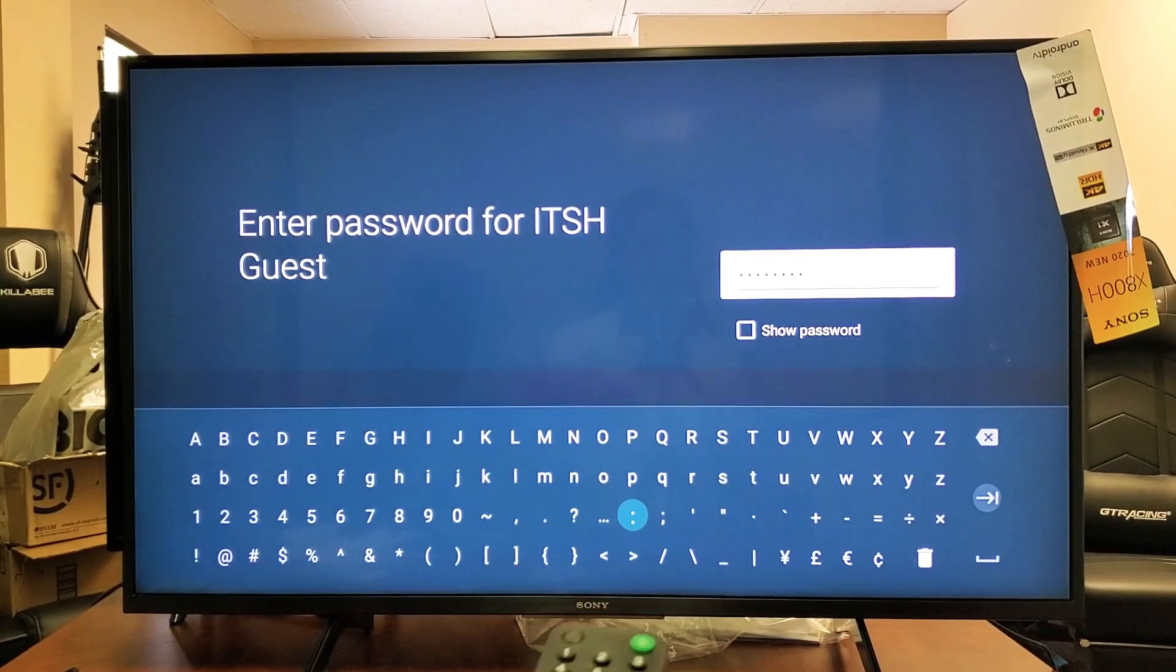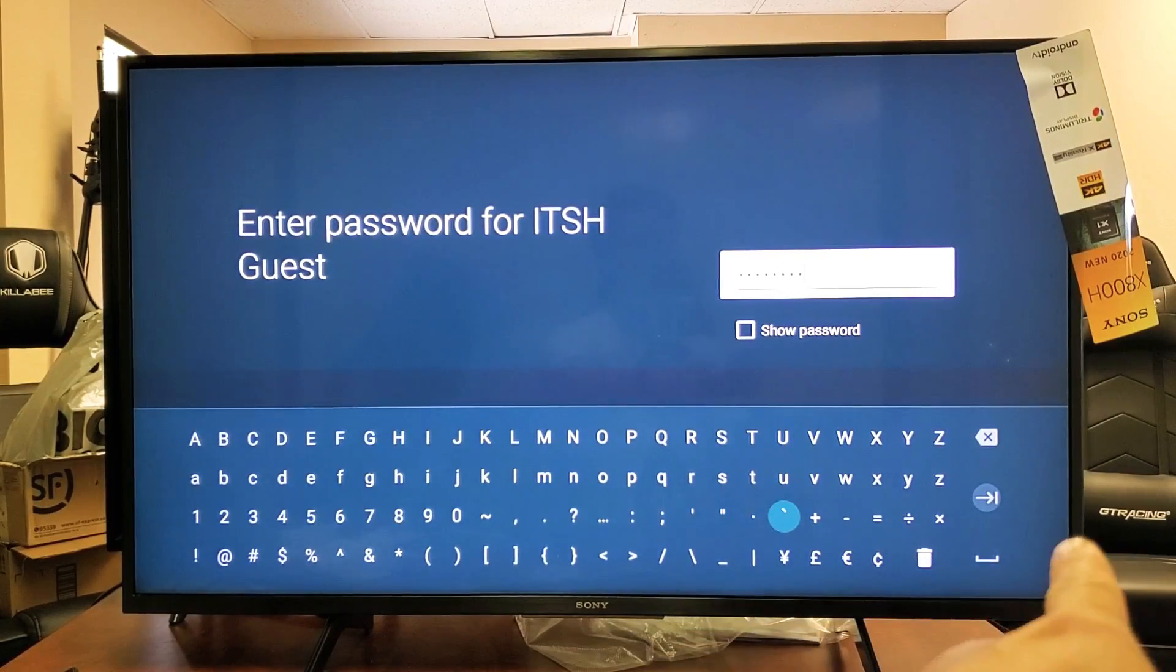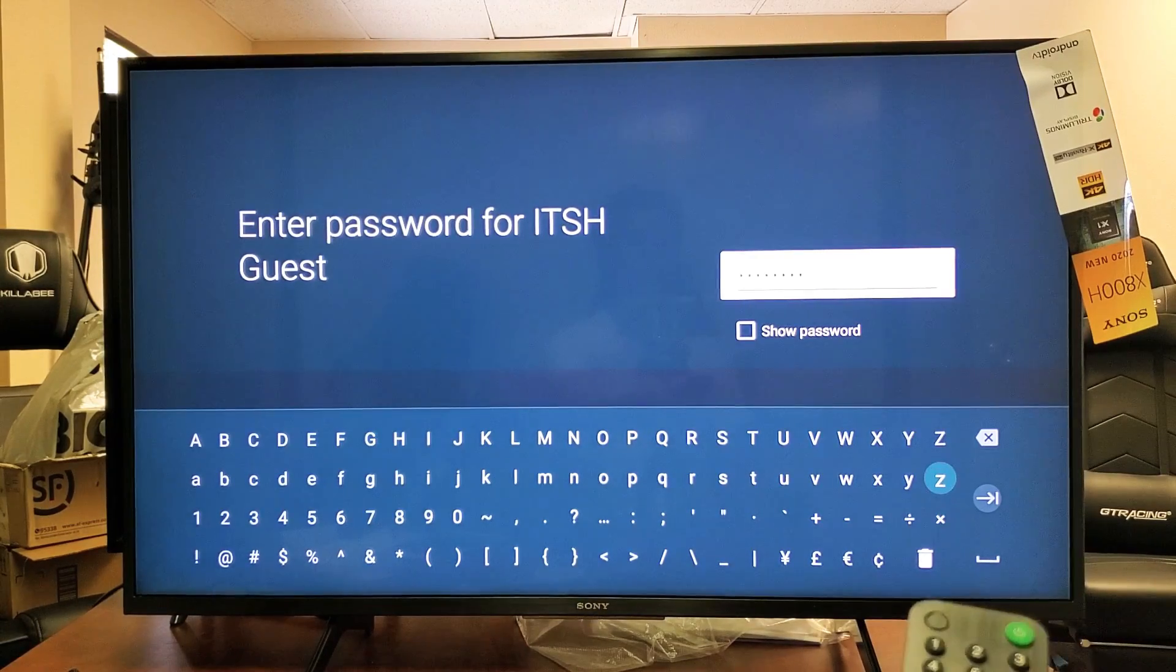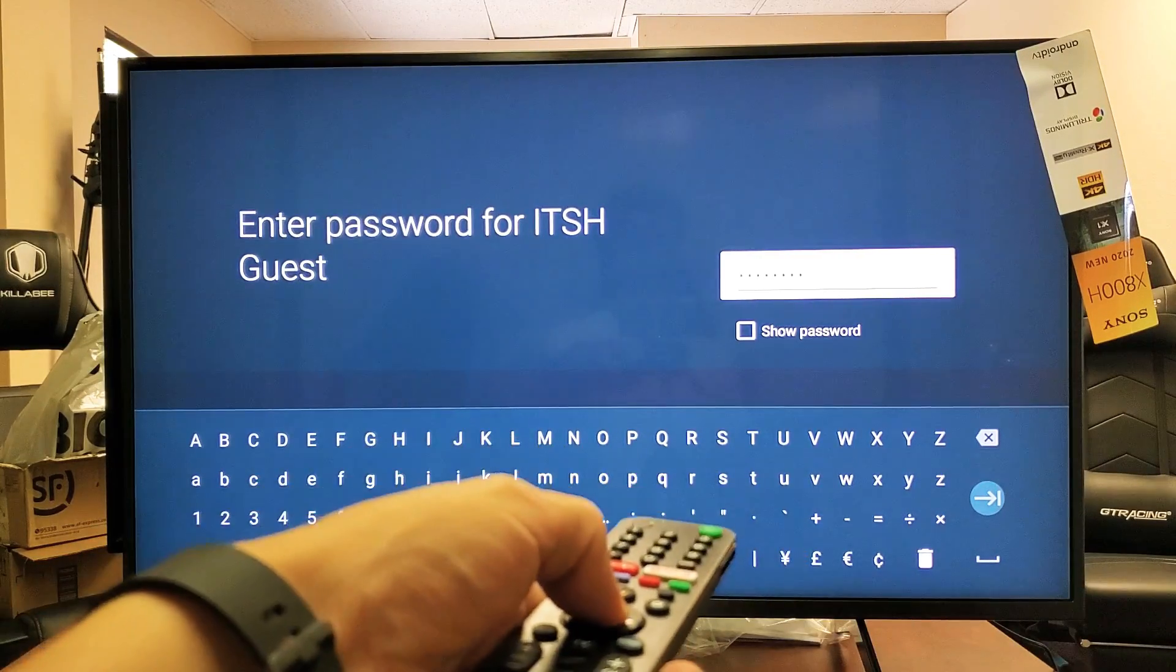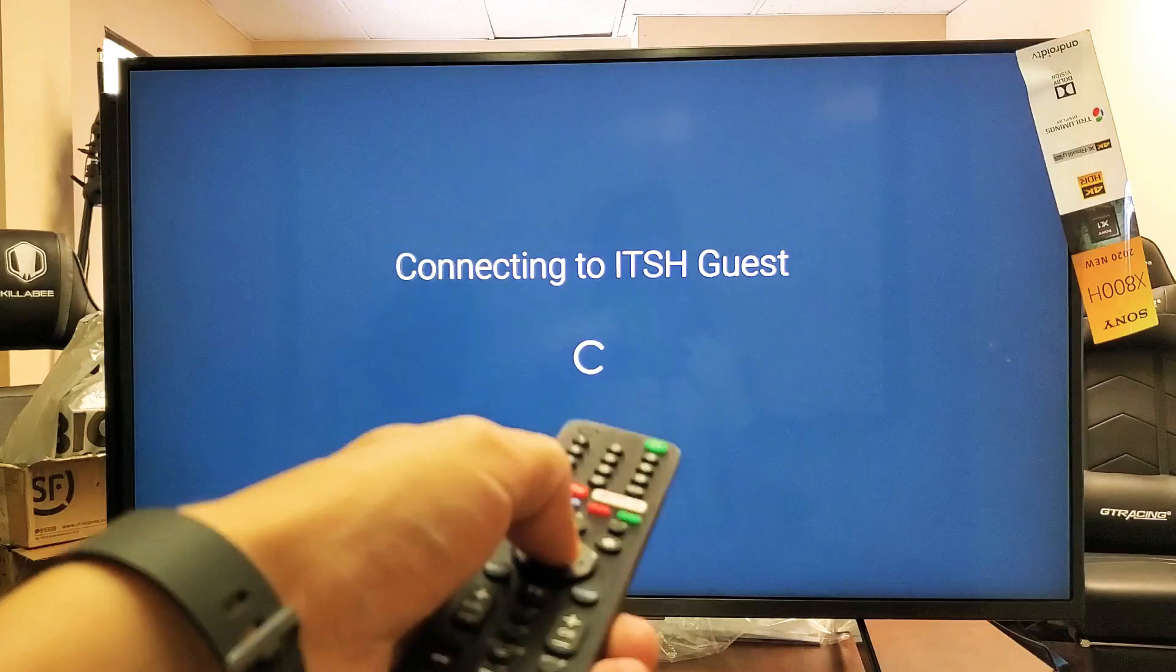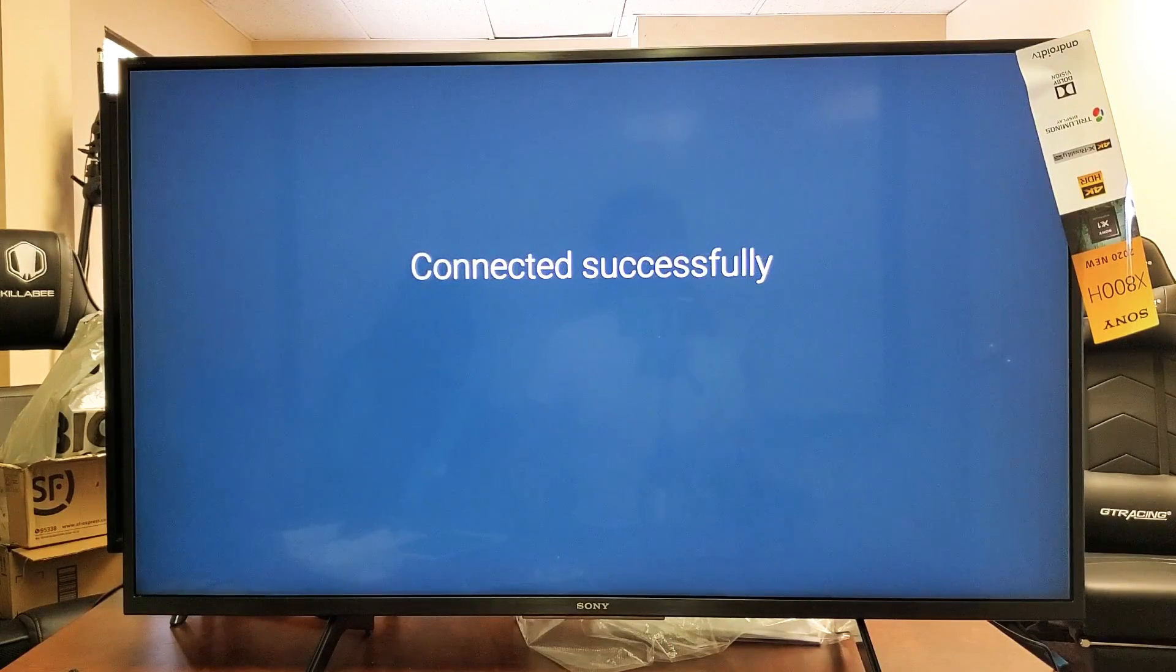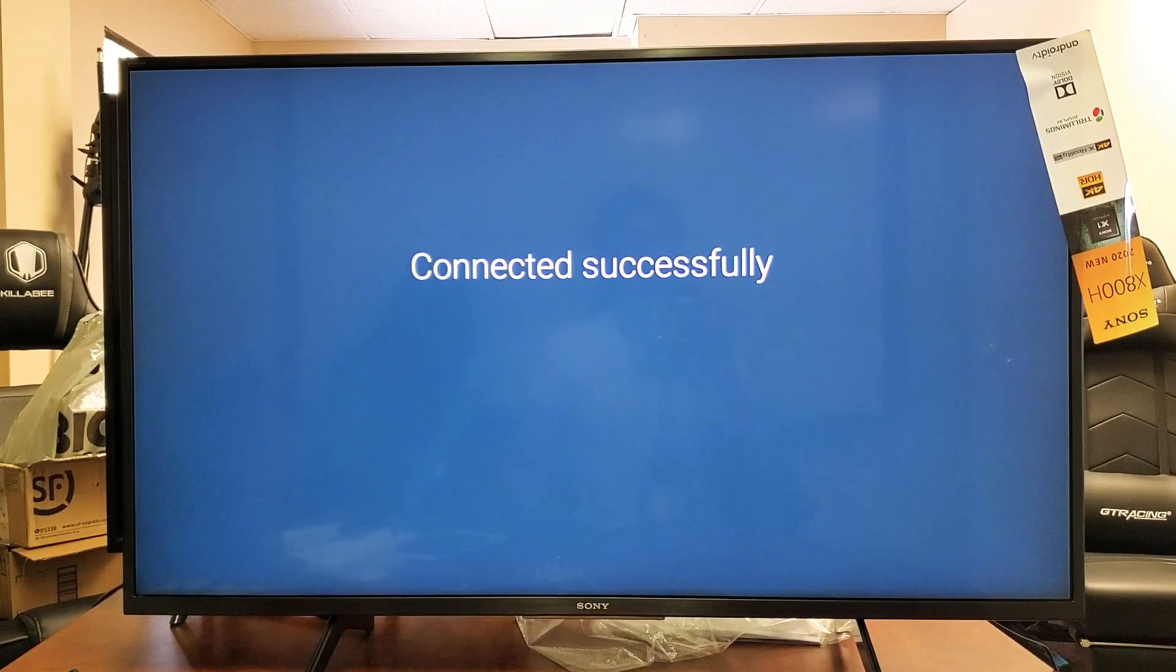After you put in the password, you want to move all the way up here and go to that right arrow, which is basically the enter right there. Click on enter. And hopefully it's the correct password here. Connected successfully.